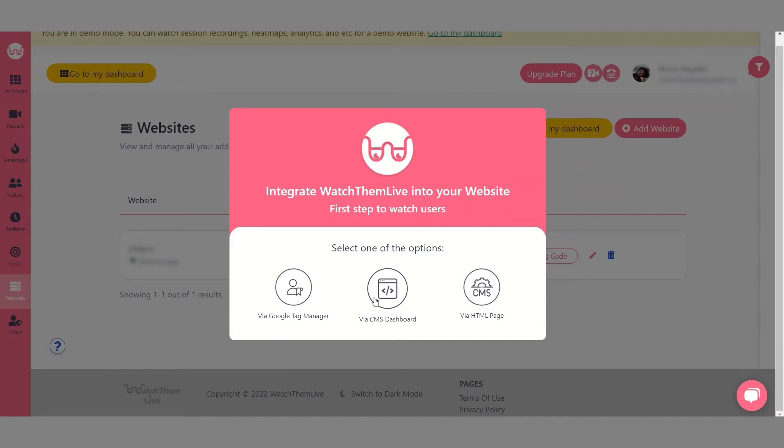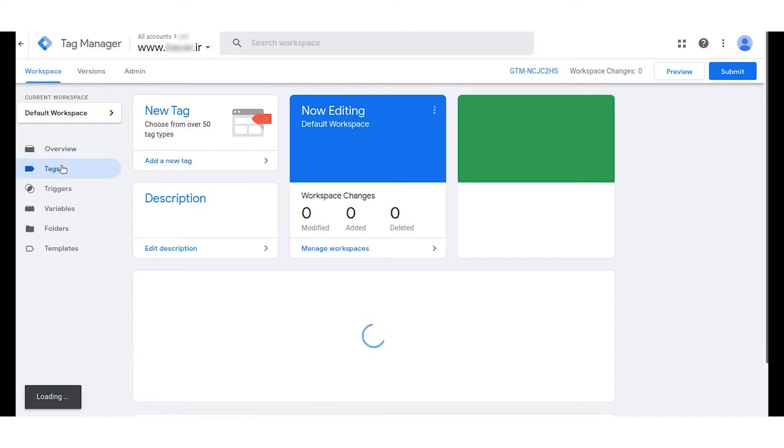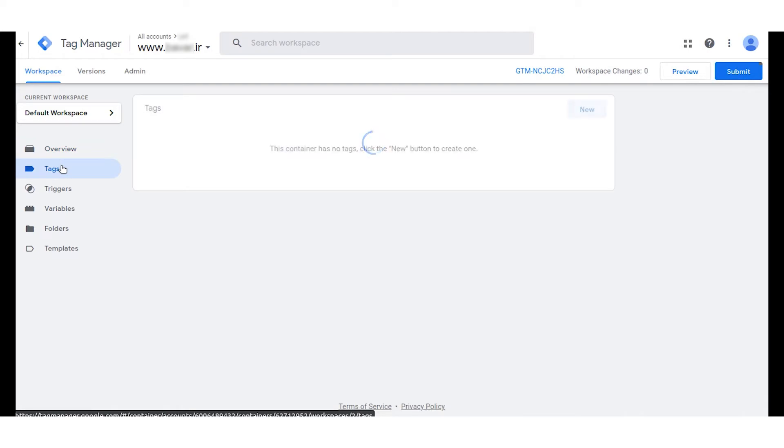So first let's see how to add a tracking code to Google Tag Manager. Copy the given code and go to Google Tag Manager. Here select add a new tag under the new tag section.